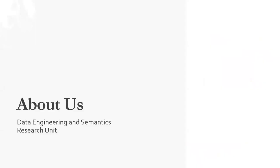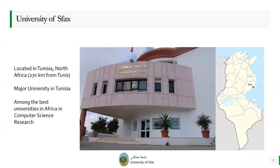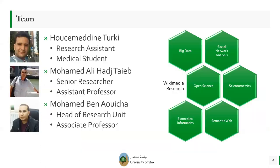I will just begin with a brief introduction about our team. The University of SPACS is located in Tunisia, North Africa, 270 km from Tunis, the capital. It is a major university in Tunisia, and it is among the best universities in Africa in computer science research.